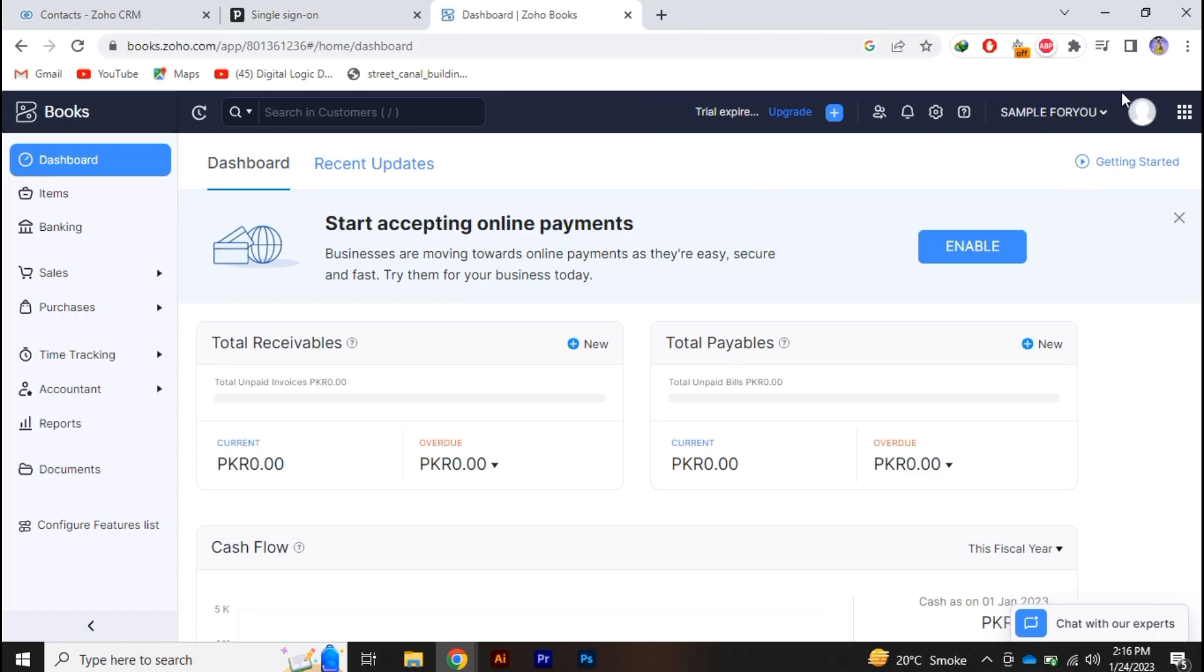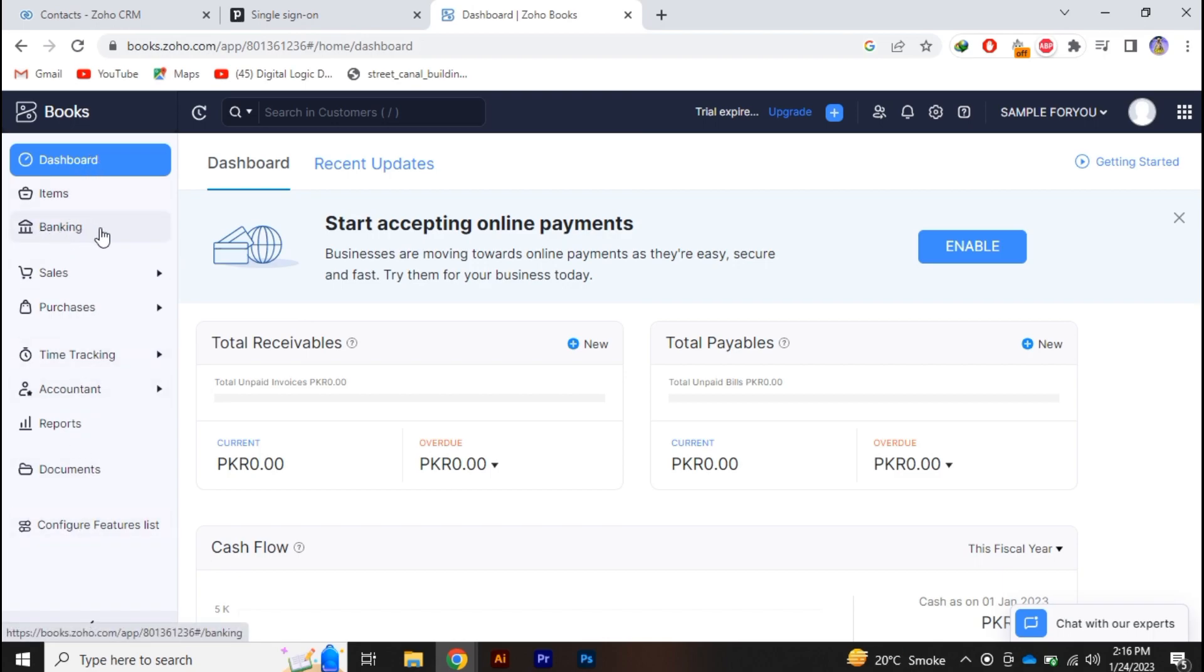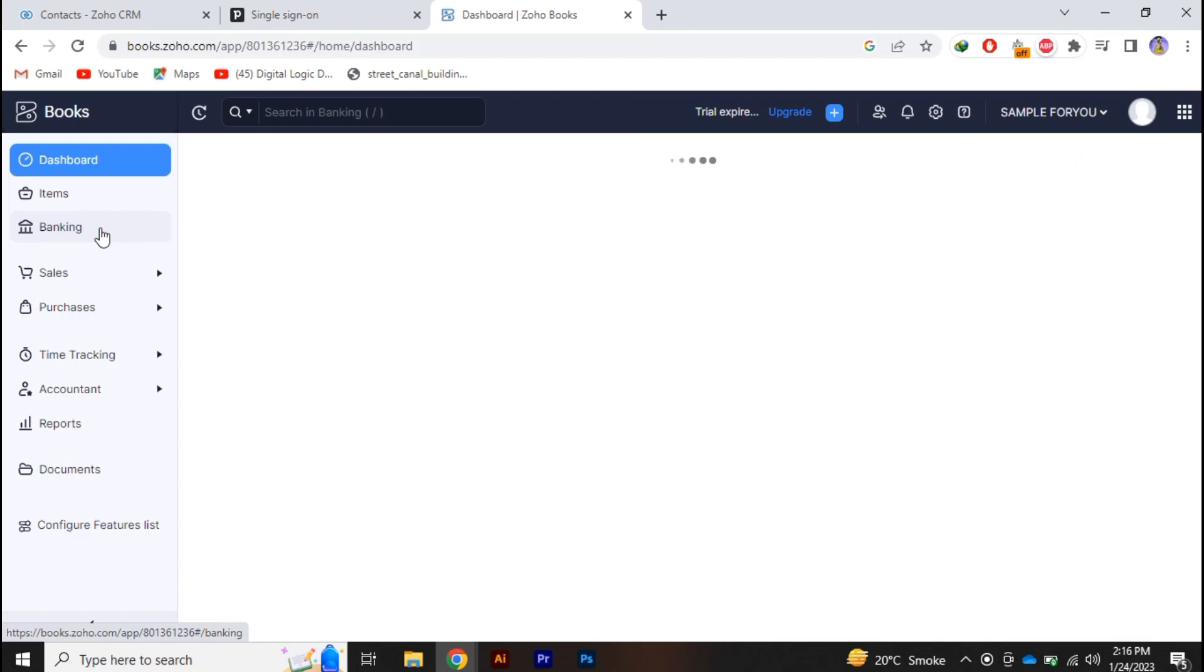Alright so currently I am logging into my Zoho Books. And in the left you can see there are some options. The third one is banking. So just simply head to that.